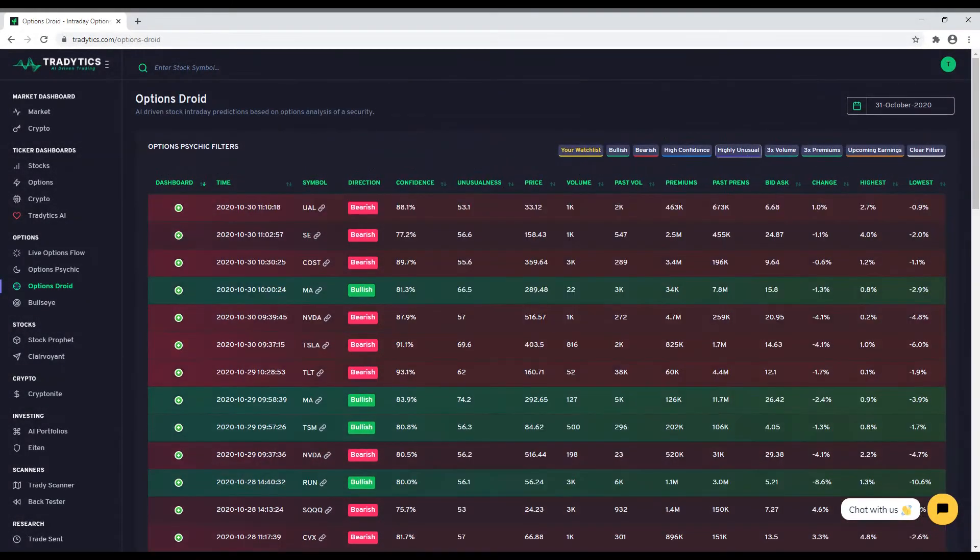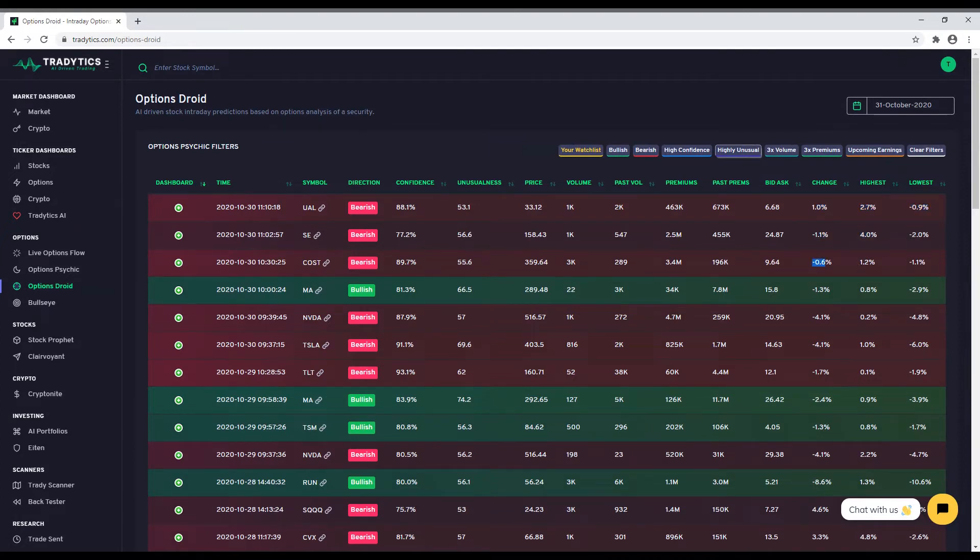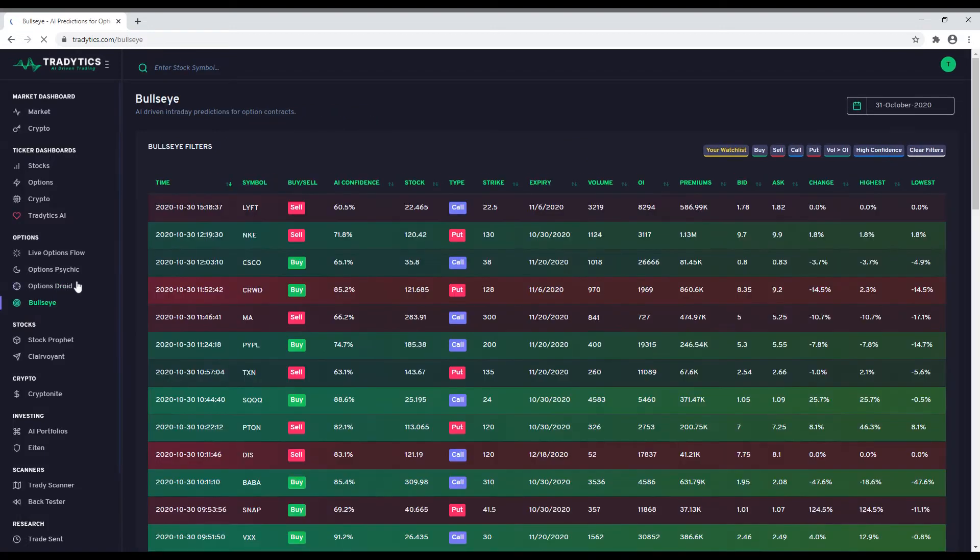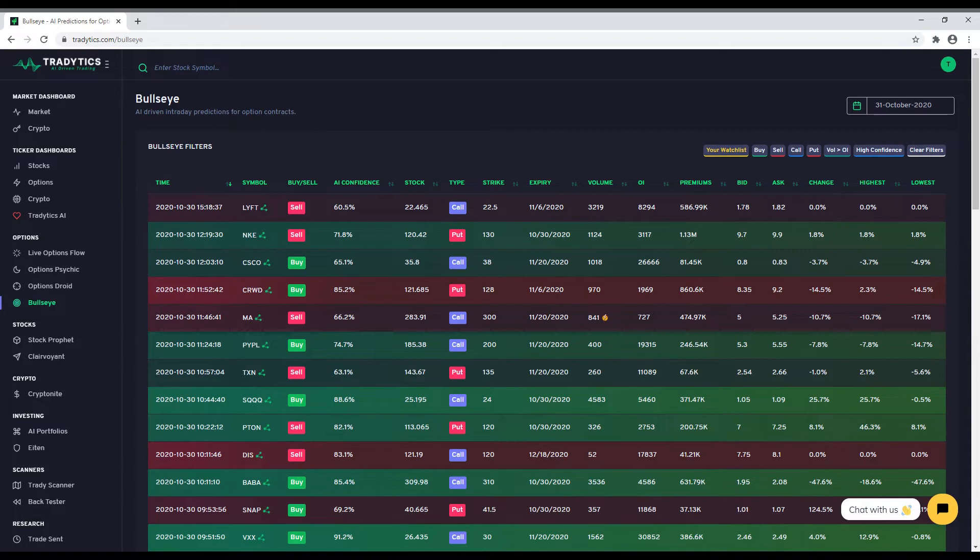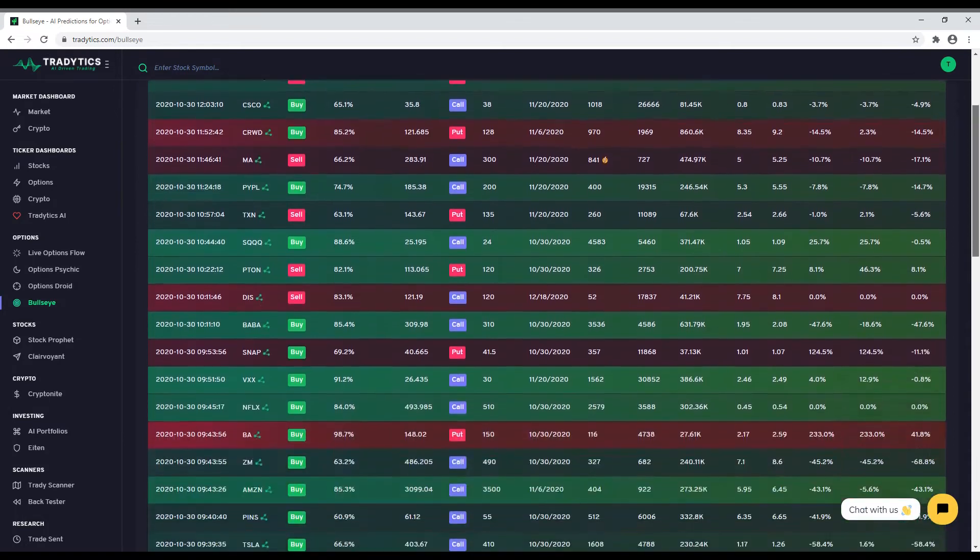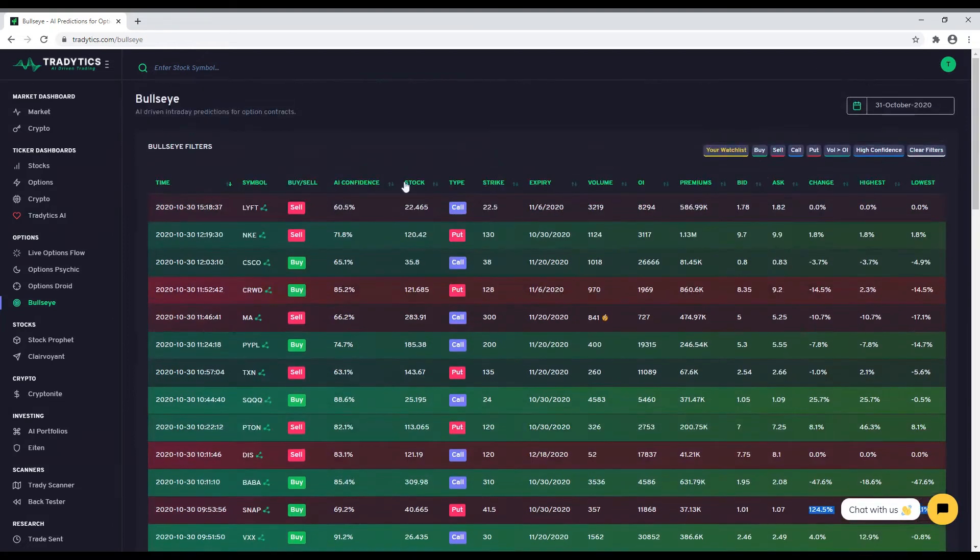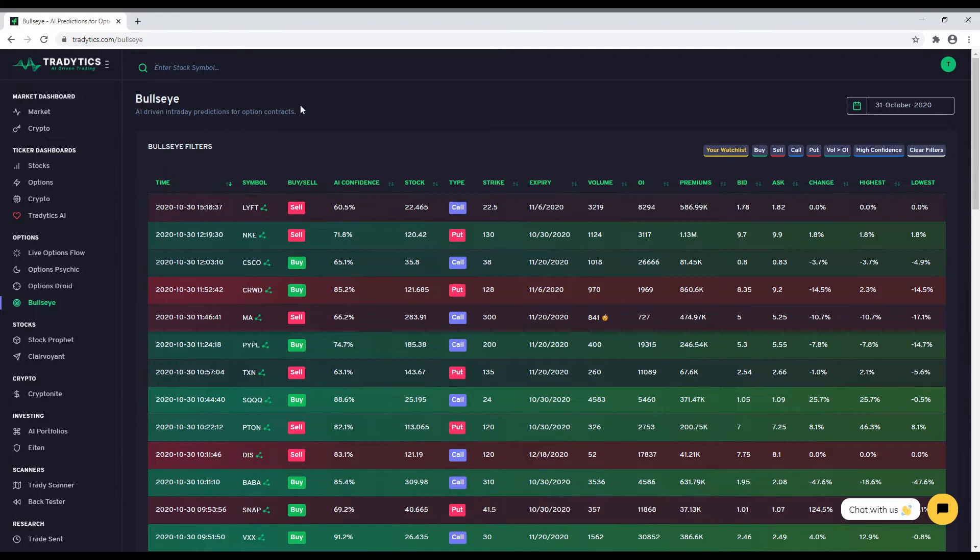Moving on, as we mentioned, Psychic and Droid do not predict the prices for options contracts. Contracts price prediction is something a lot of traders want because of the high returns, high volatility, and leverage these contracts can provide. To address that, we have our third AI tool called Bullseye that uses the same input data but predicts the prices of options contracts for the next one to two days. This is again an intraday tool that posts alerts during market hours with a wide array of information for you to use before choosing an alert.